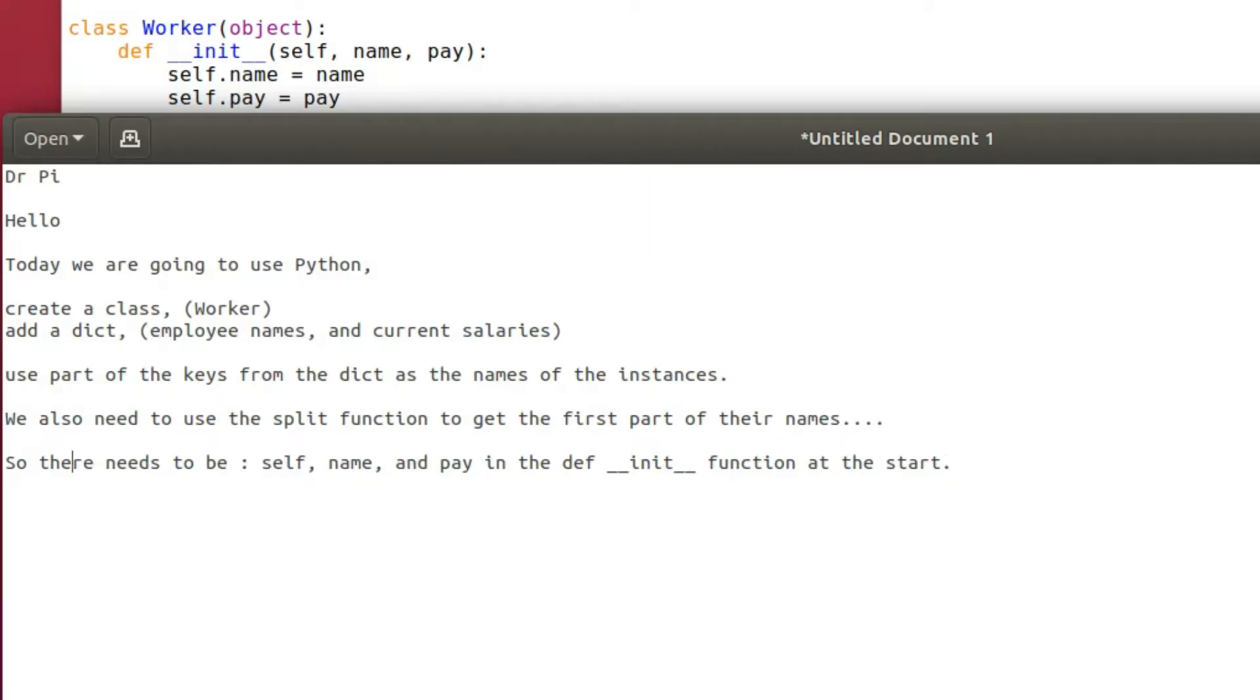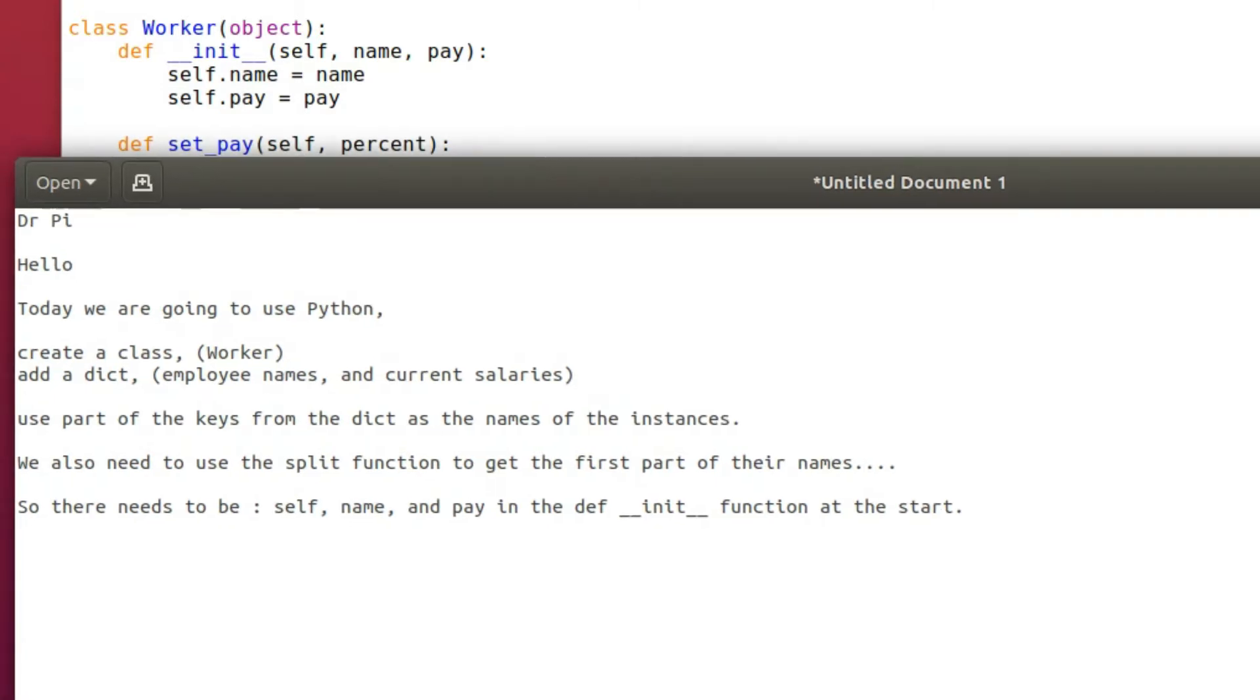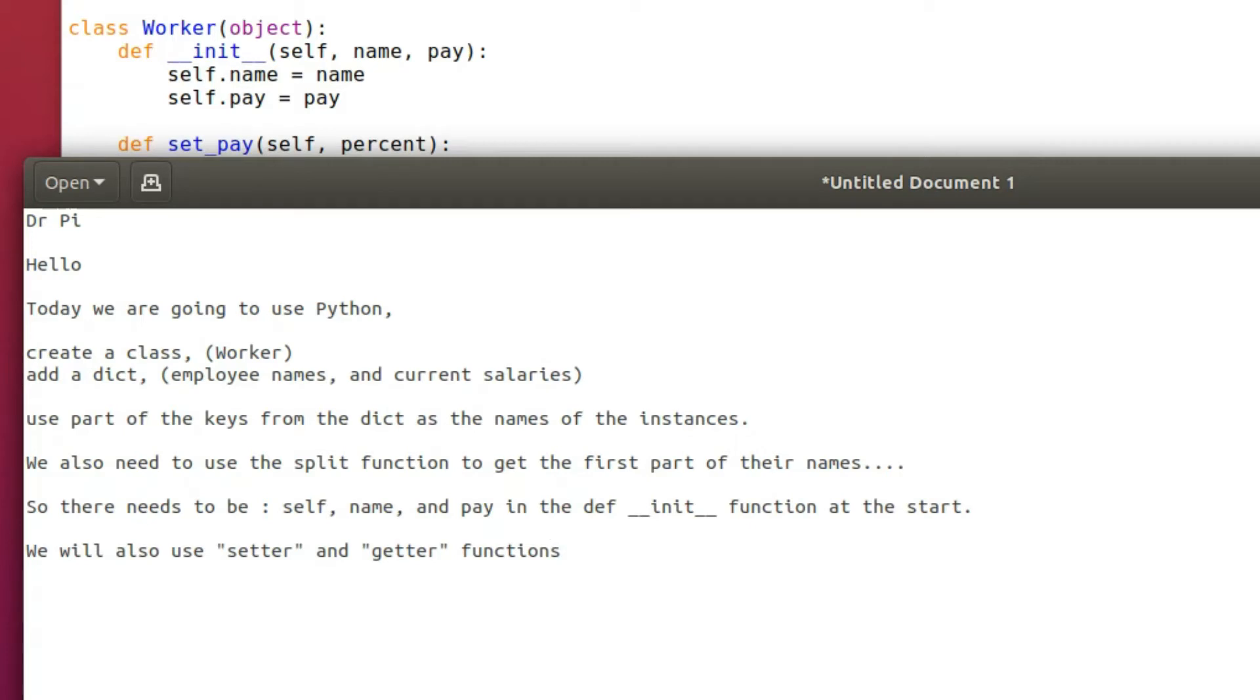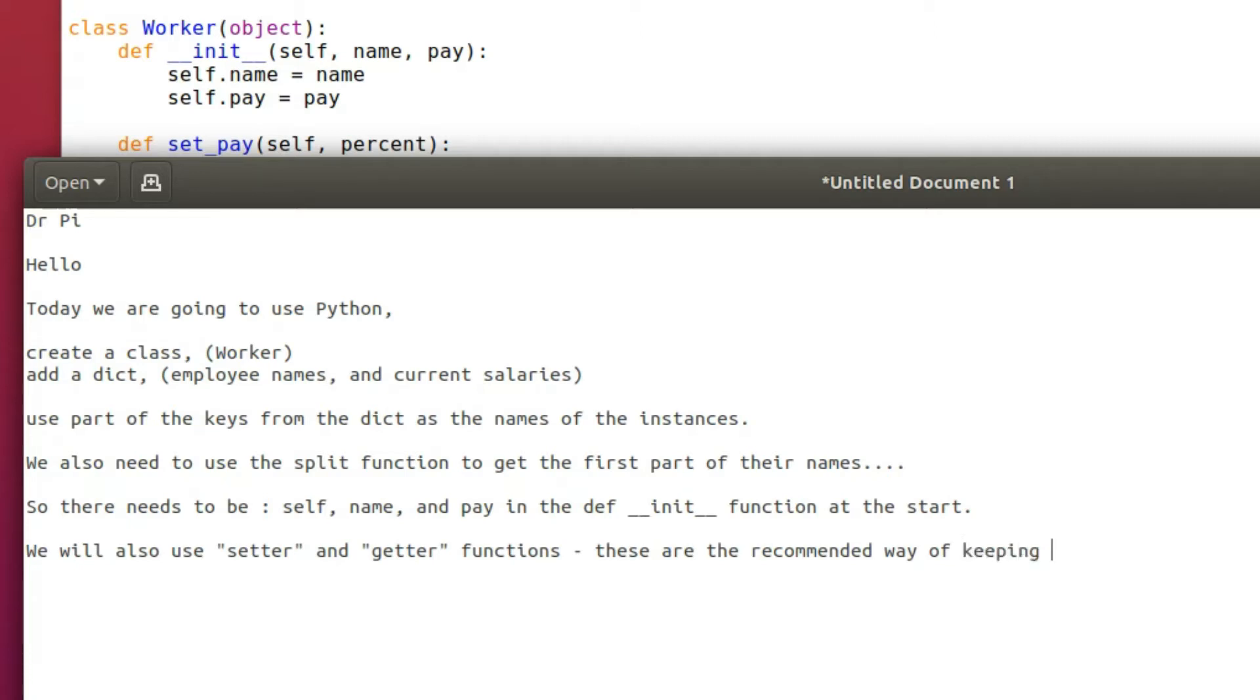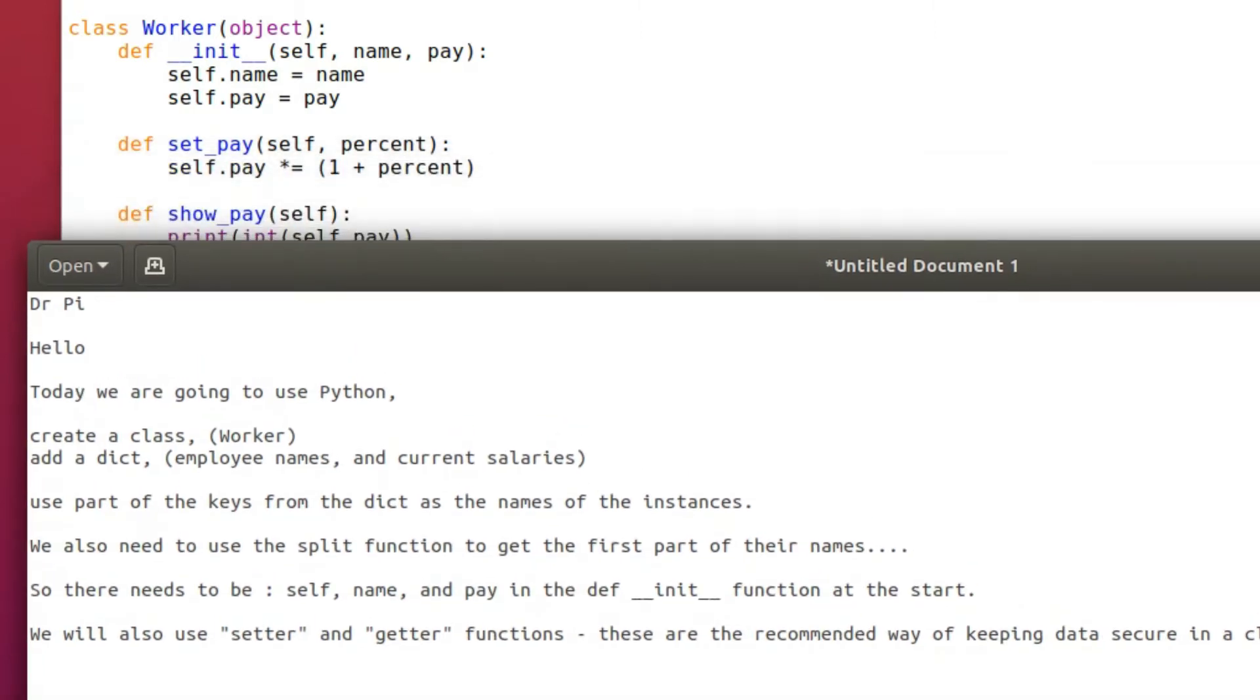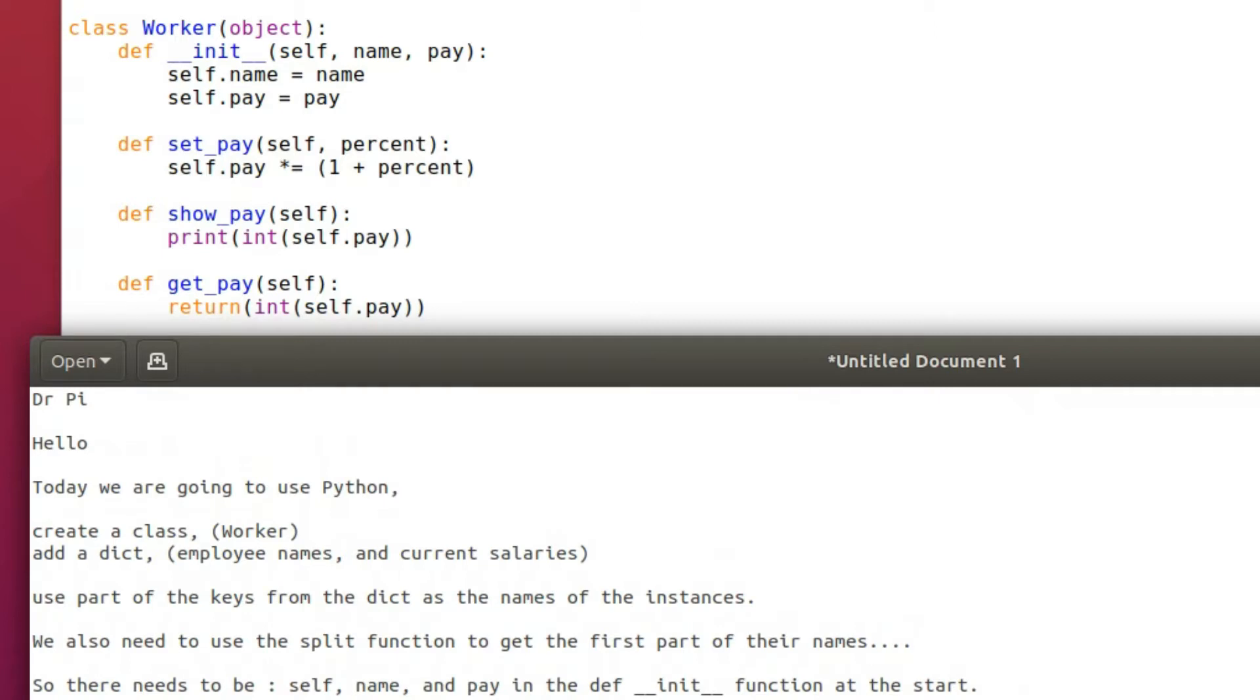In the def __init__ function at the start we initialize the object, we instantiate I think it's called. We're basically saying that the name that we supply to the object is the name that the object actually needs to attach to itself. Takes a bit of getting your head around that. All I can really suggest is just look at loads of very simple class tutorials or OOP object-oriented program tutorials.